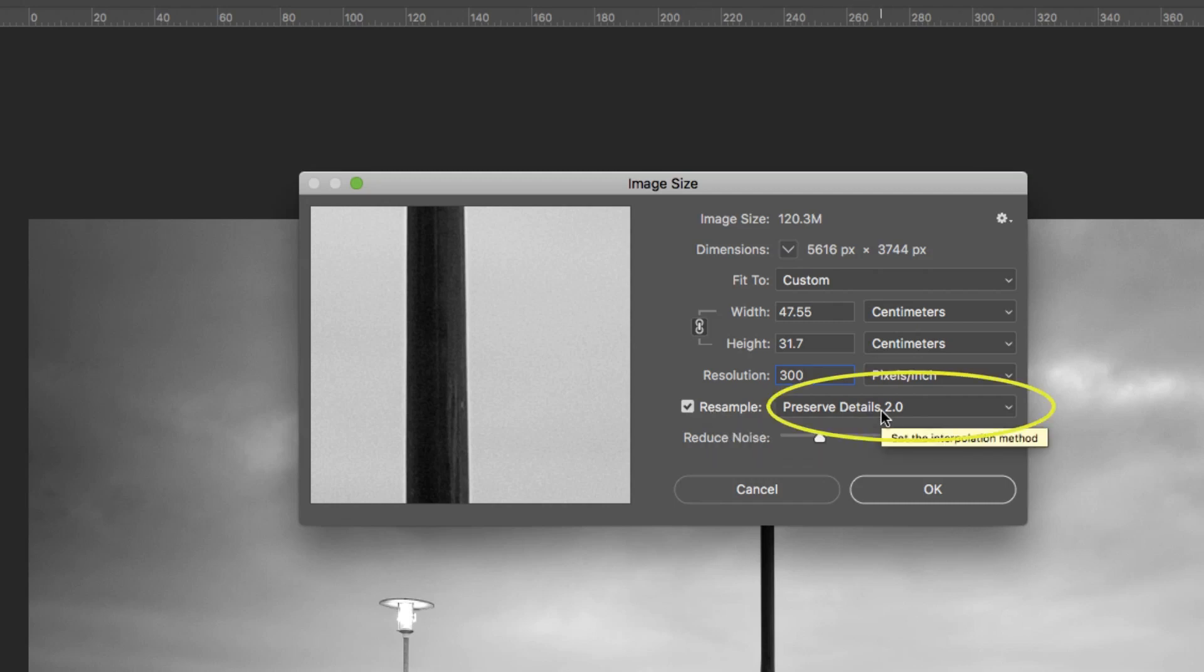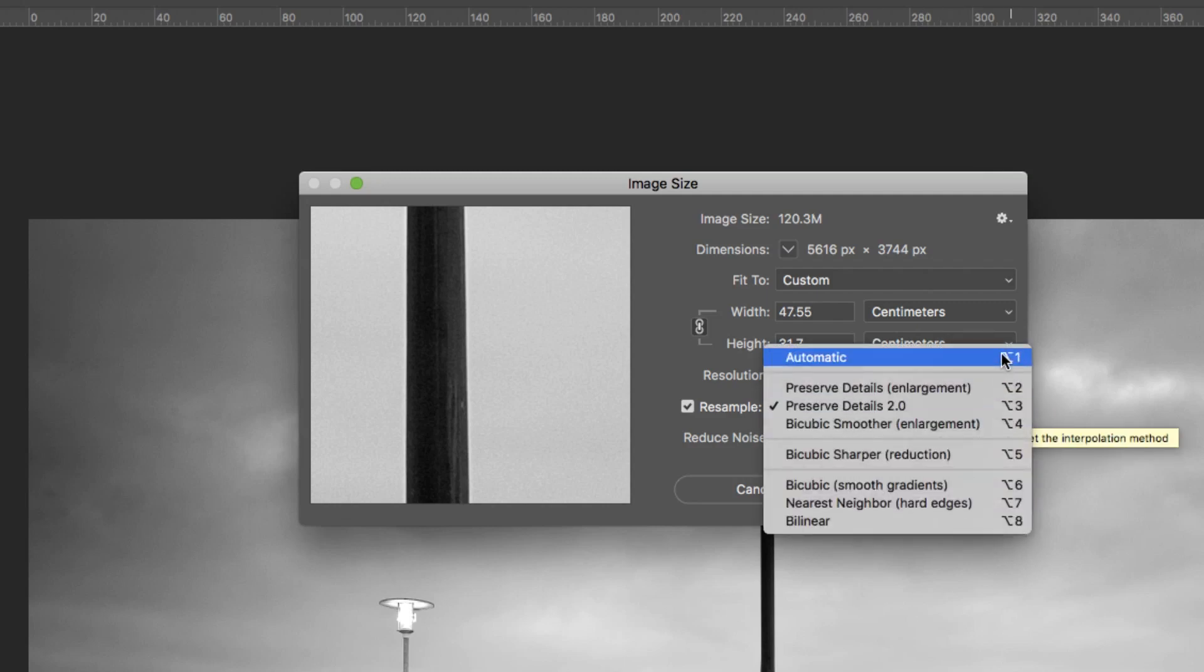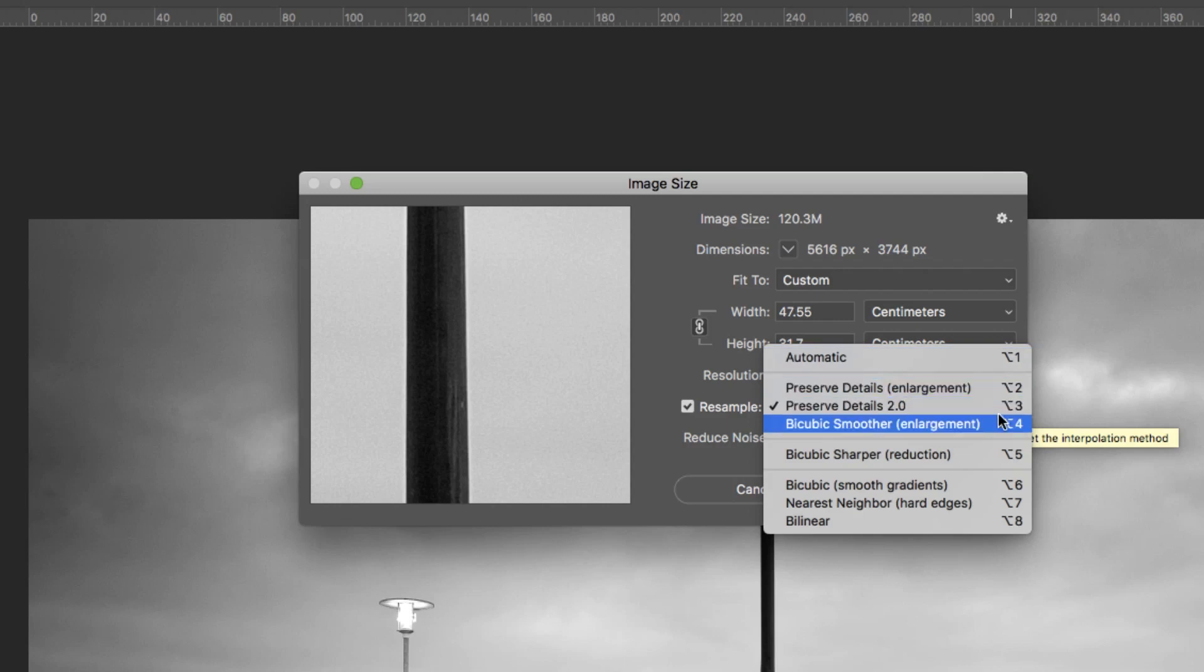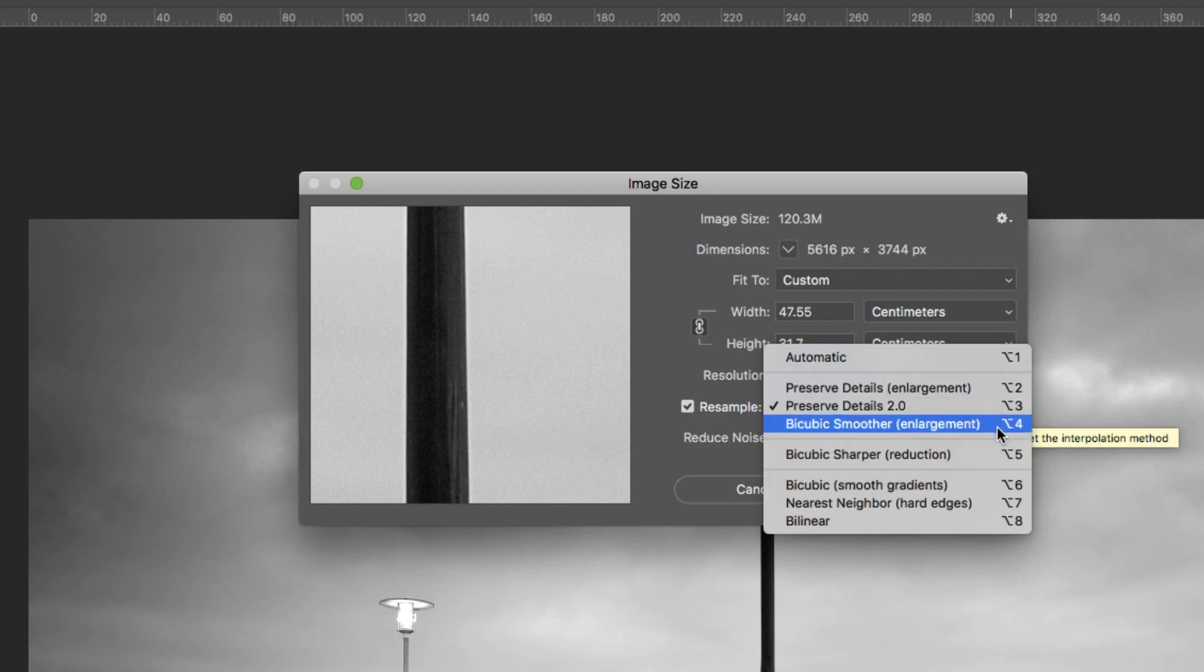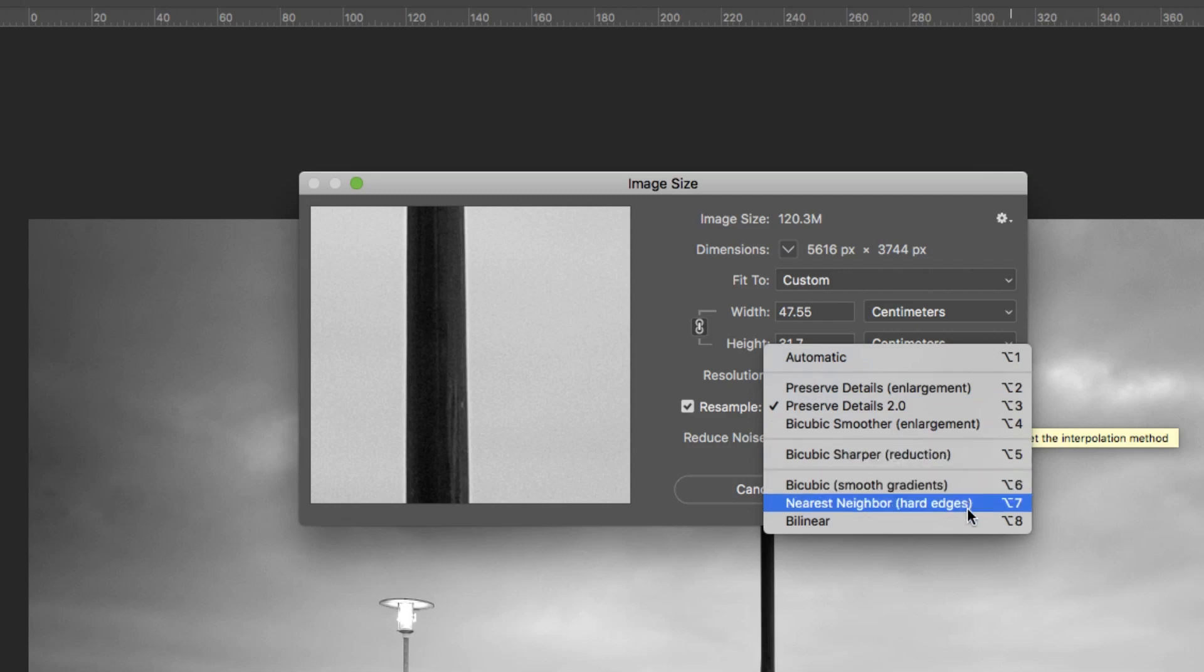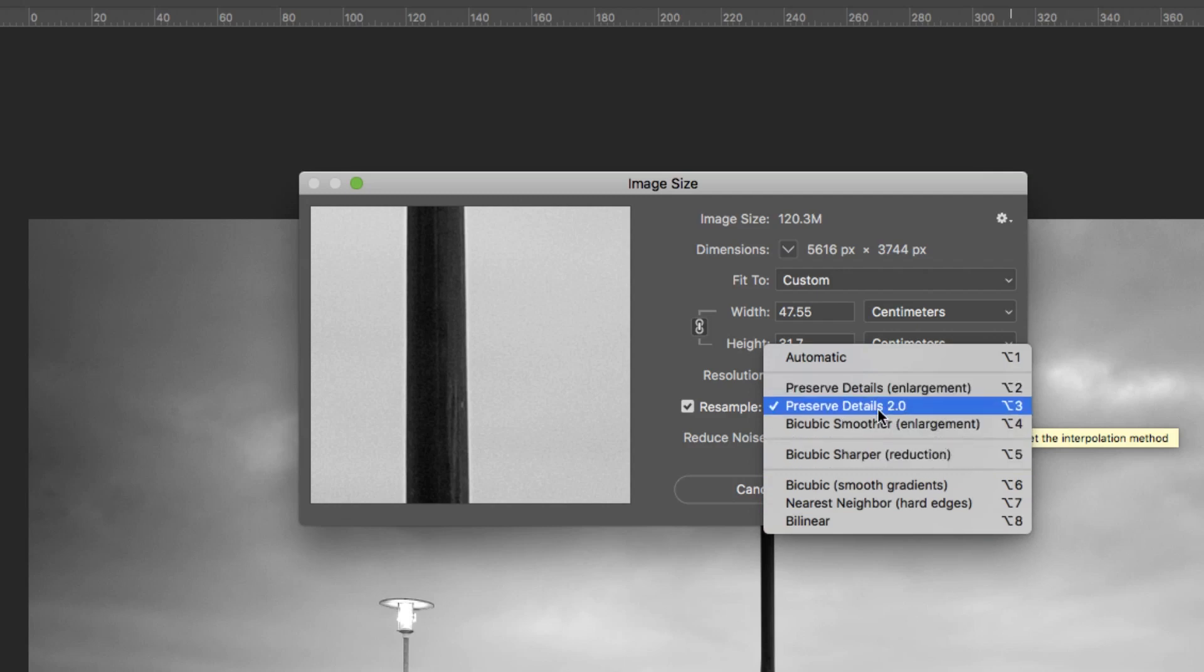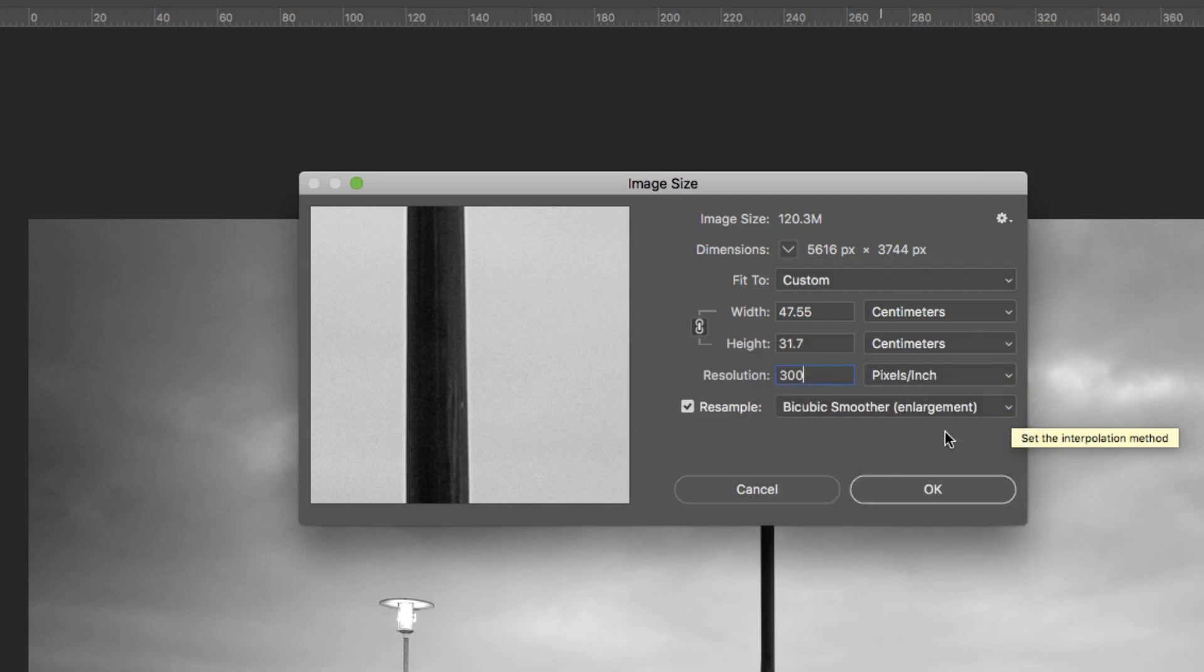Over here this is the interpolation method, so this one's really important. We have different options here. There's automatic and then these three are for upsizing images. Bicubic sharper is for downsizing and then these three do both. We will generally be using this one for downsizing and I'll show you these ones when we upsize an image.